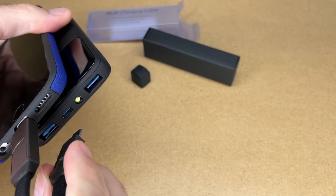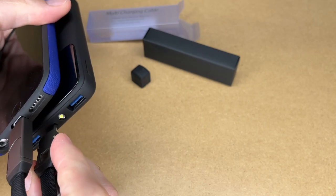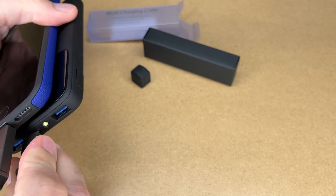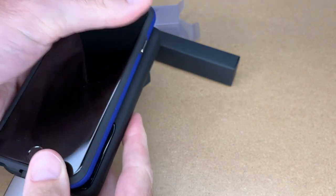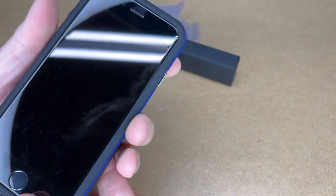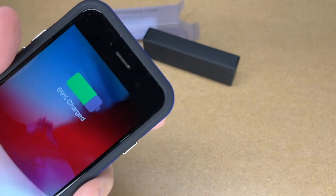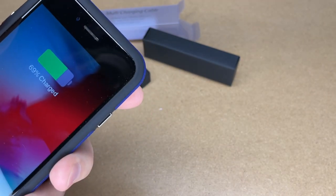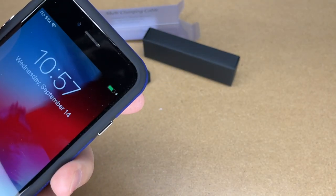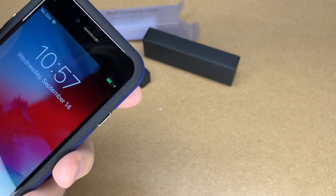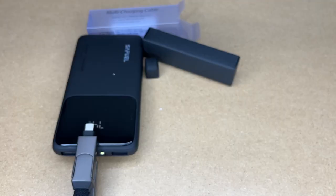And this battery pack also has USB-C. So here we're charging with USB-C.